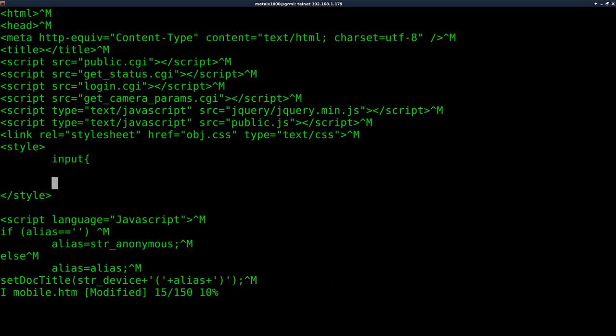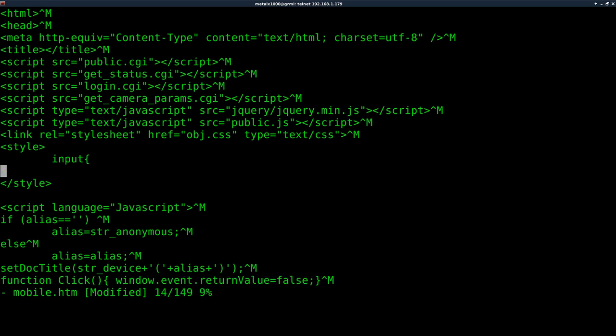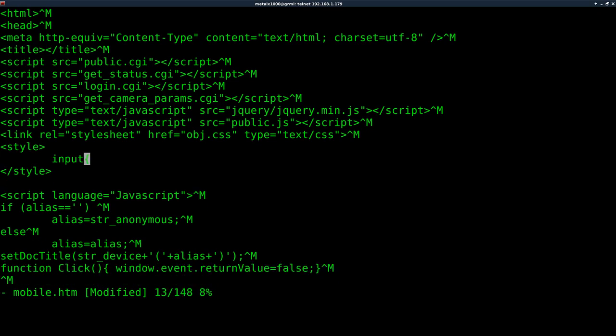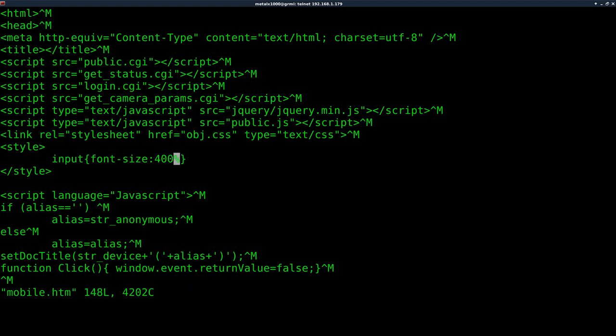And we're going to say input. And I can actually write this all on one line because it's so short. So we're going to say, look at all the input elements on the page. And we're going to say font-size: colon, 400%. We will save that.